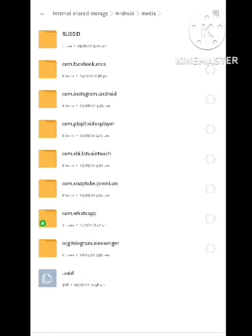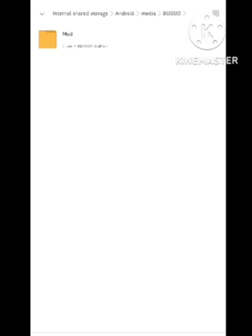I am putting it in media. In media you can see a folder called BUSSID. Simply put this folder in the BUSSID folder.